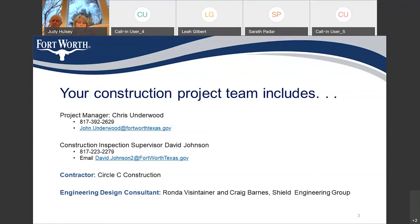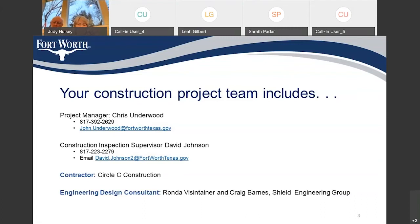The on-site inspector will likely be Steven Martinez, but when we get closer to construction you'll get a door hanger with his name, number, and email on there. The contractor is Circle C Construction. The superintendent on site is Keegan Jonkers. The engineering design consultant was Craig Barnes with SHIELD Engineering, along with Rhonda Bicentainer.